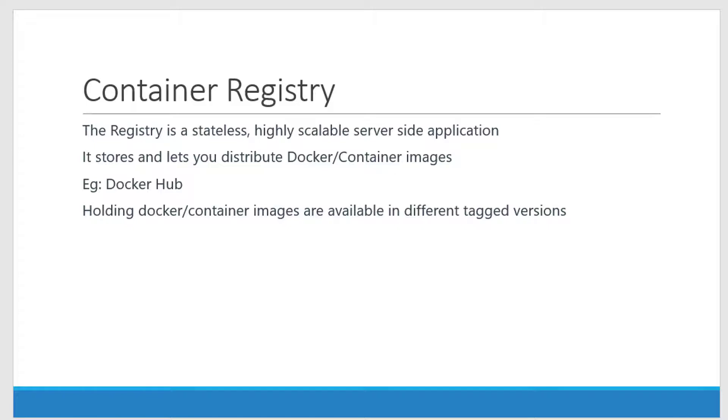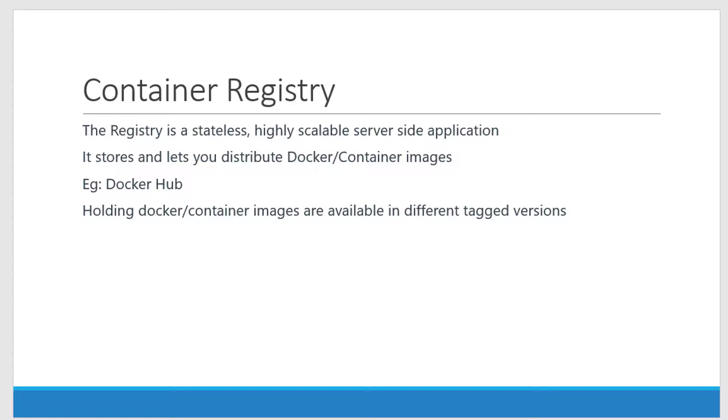For any container to run, we need an image. Let it be a Docker container or other containers where I need an image to get started with that specific container. And I need a centralized location so that all the team members or the client can use that specific image.